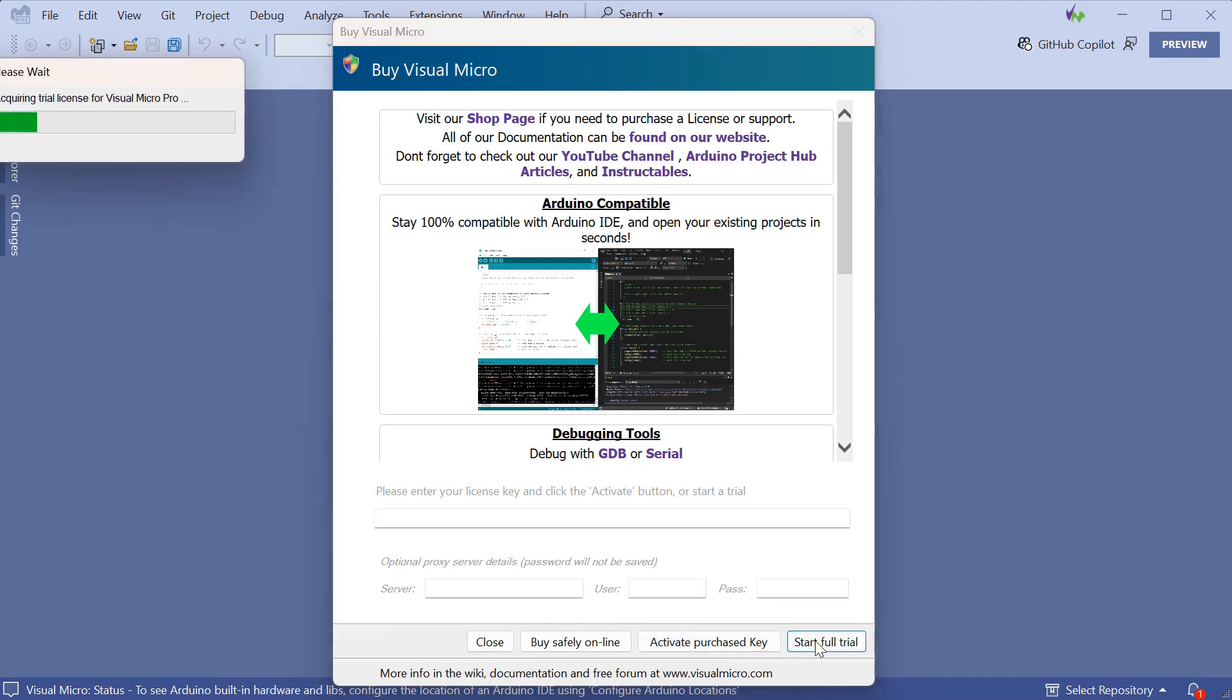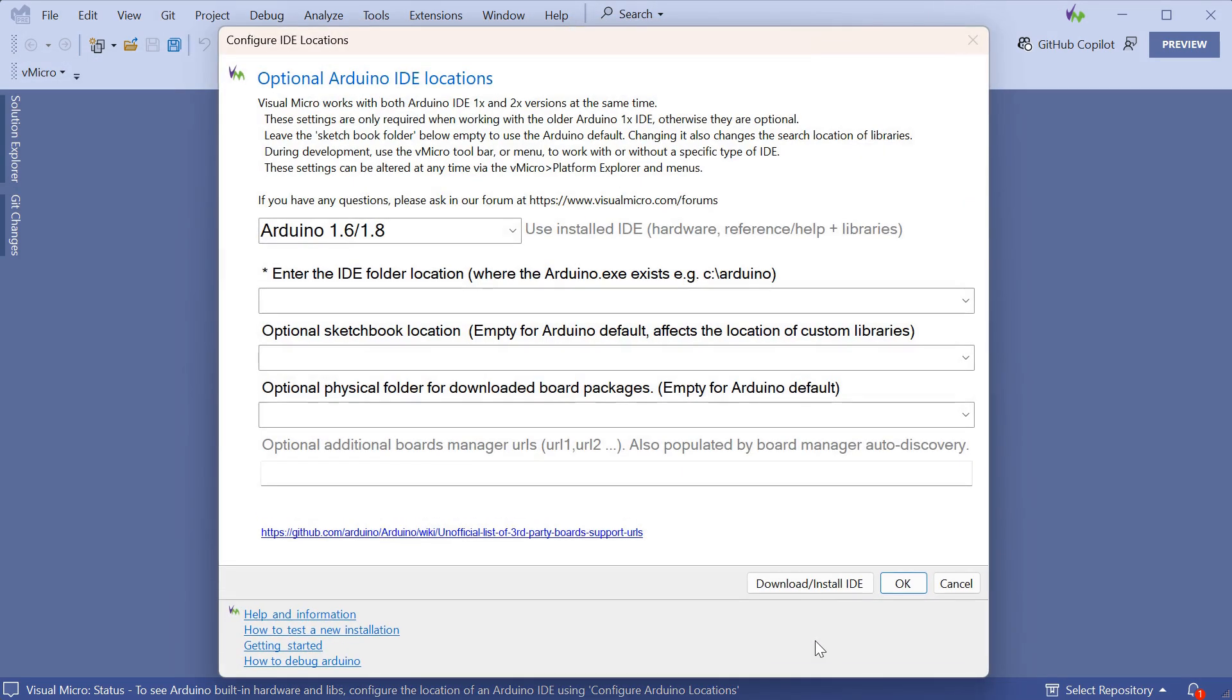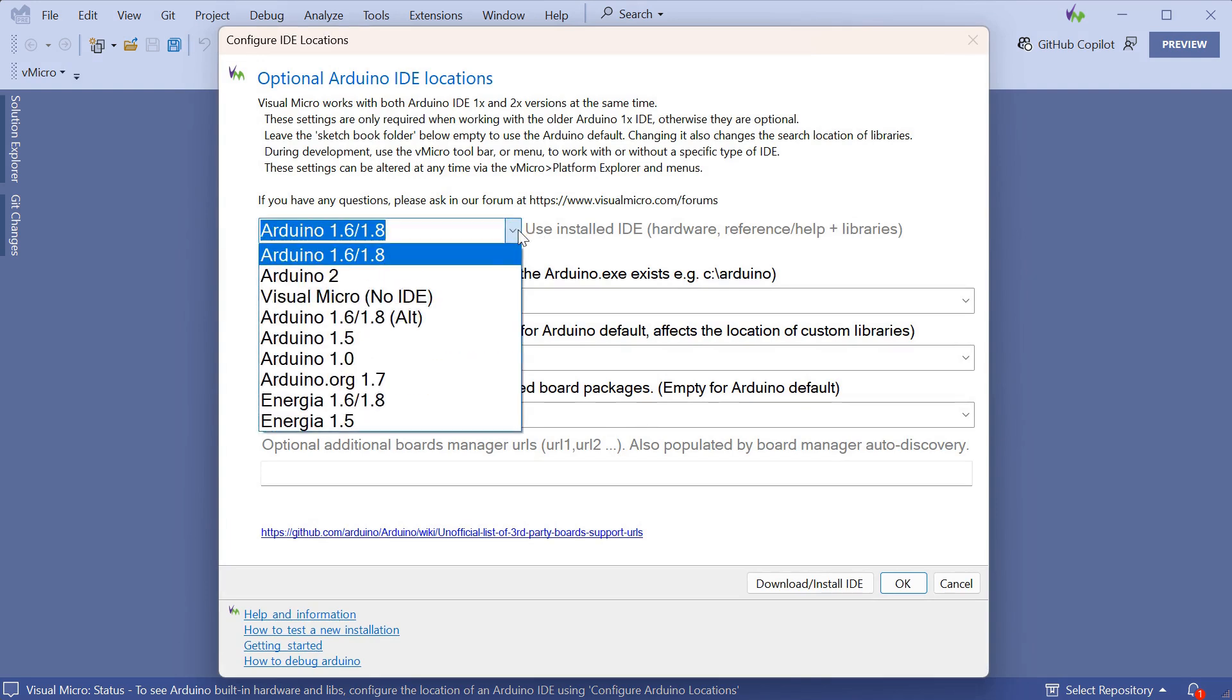Now we need to configure which IDE to use. The vMicro No IDE option is the quickest to set up as there is no need to install an Arduino IDE.